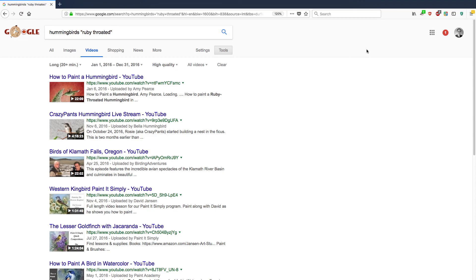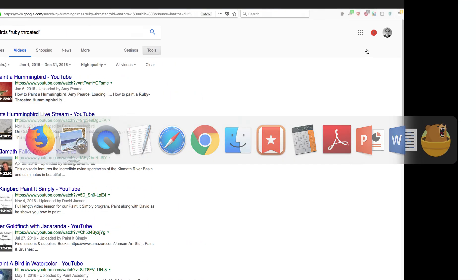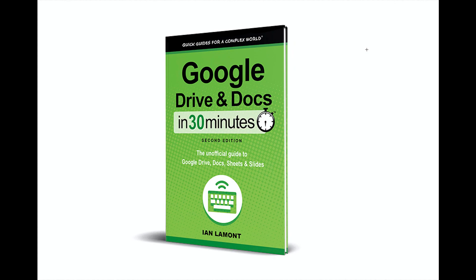To learn how to get the most out of Google Drive and Docs, including using search in Google Drive and Docs, which is a little bit different than regular Google search, check out my book, Google Drive and Docs in 30 Minutes, available from in30minutes.com. Thank you so much for watching.